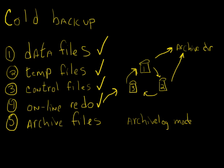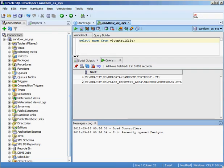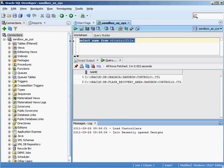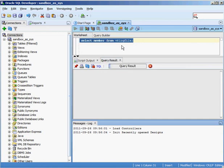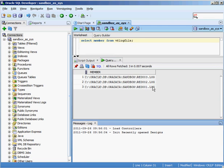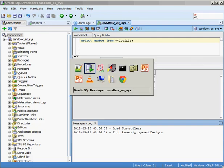For online redo logs the query is: SELECT member FROM V$LOGFILE. Execute that and those are our redo logs — again really small compared to your data files. You don't have to back them up and can recreate them, but it just doesn't make any sense not to back them up given how much smaller they are than the rest of your files.